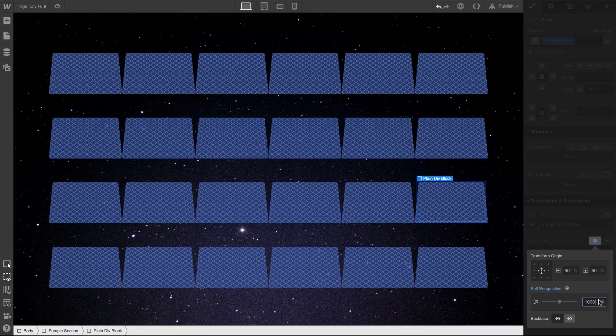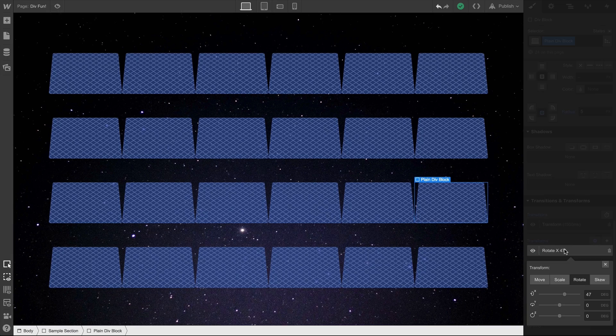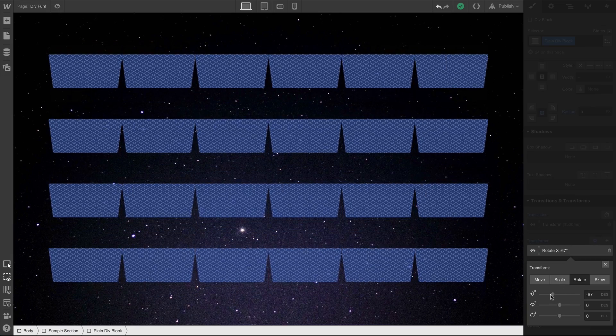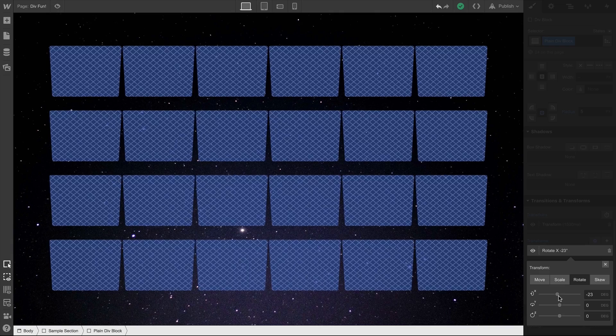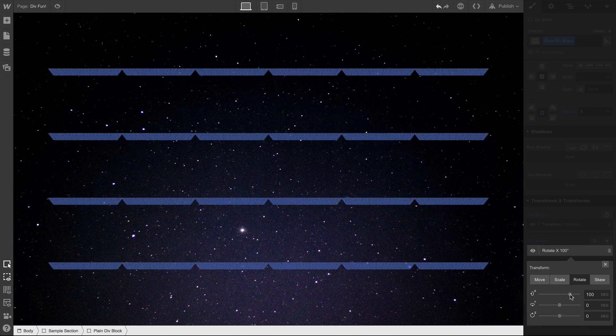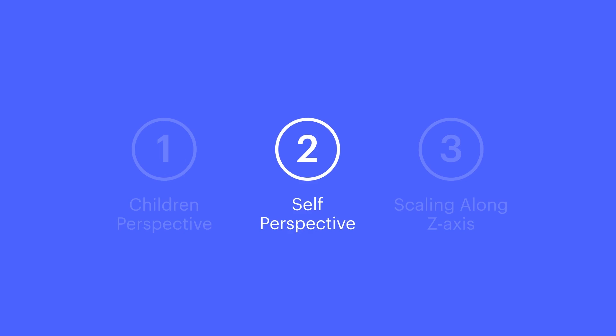And now, if we go back in and affect rotation, the elements are 3D. They have 3D perspective. But notice how the rotational distortion is relative to the element itself, not the viewport. That's self perspective.